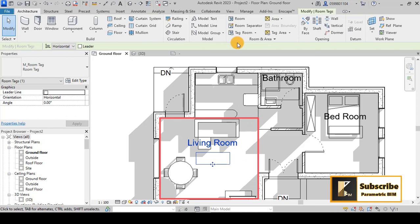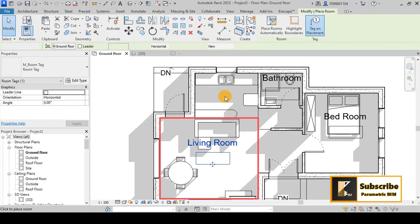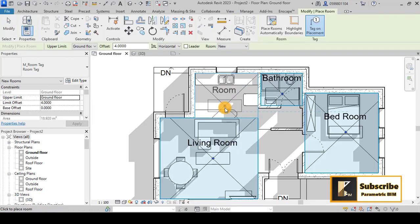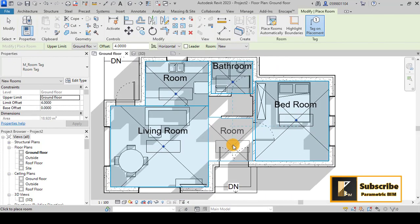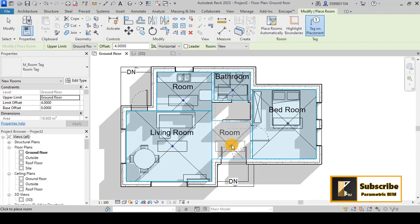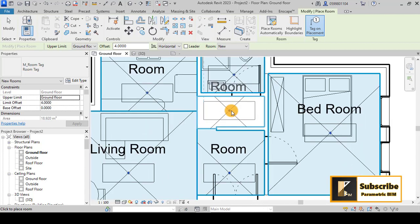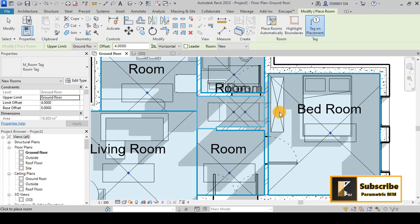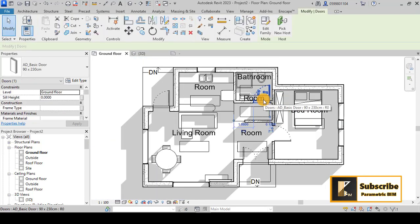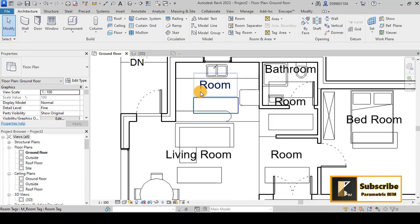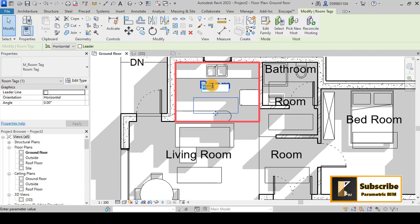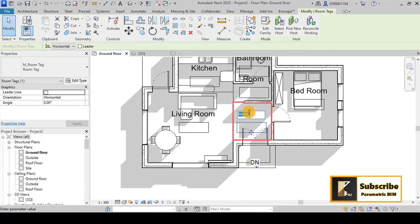Now go to Architecture > Room and add a room for the kitchen, one for the entry or entrance, and one for the corridor. Then update the room names accordingly — change one to 'Kitchen', another to 'Entry'.